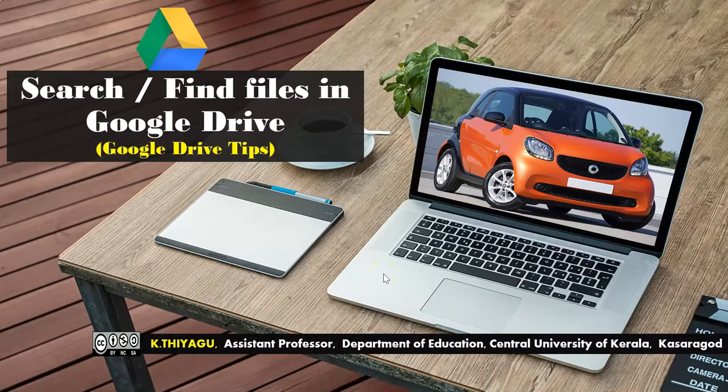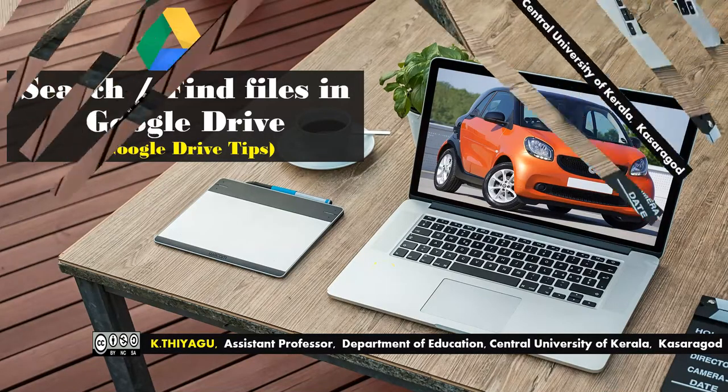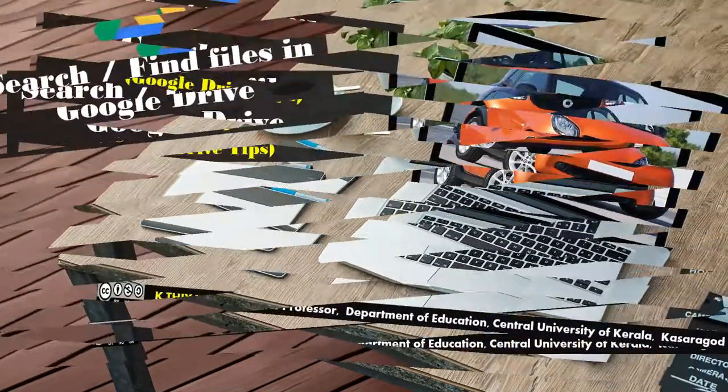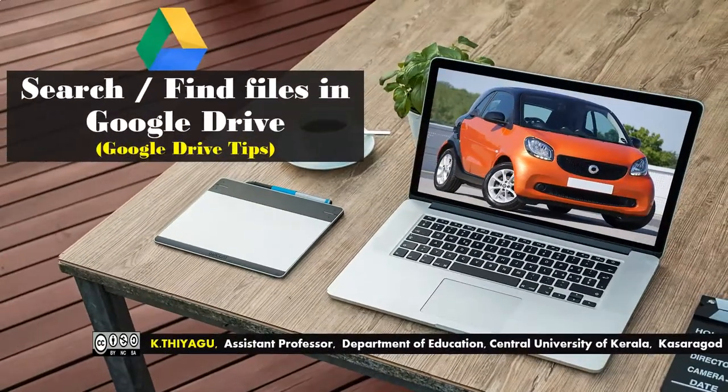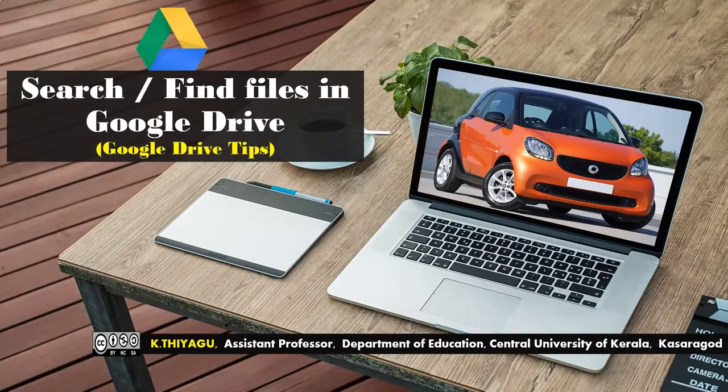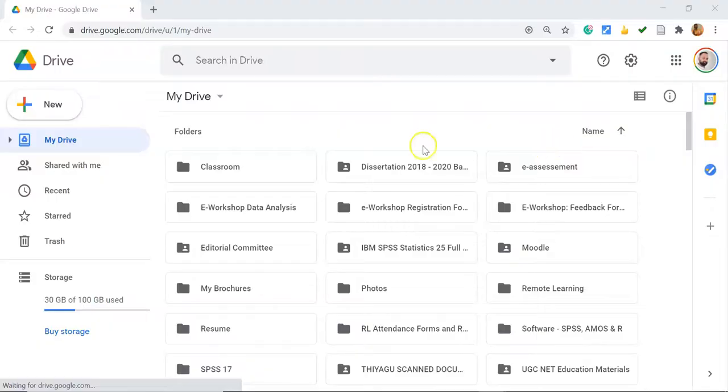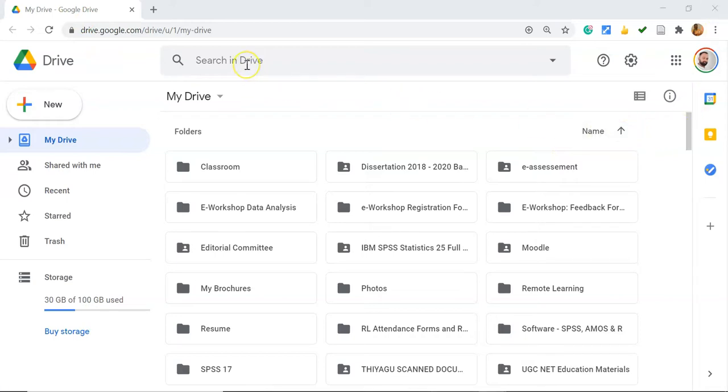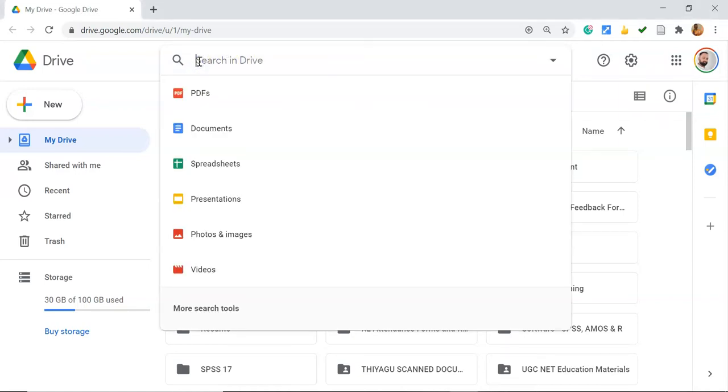Hi all, in this video I'm going to show you how to search or find files in Google Drive. This is my Google Drive page. Generally, to search anything in Google Drive, we use the Search in Drive option where we place the cursor and type the file name.